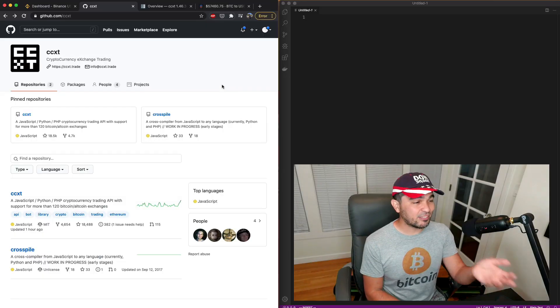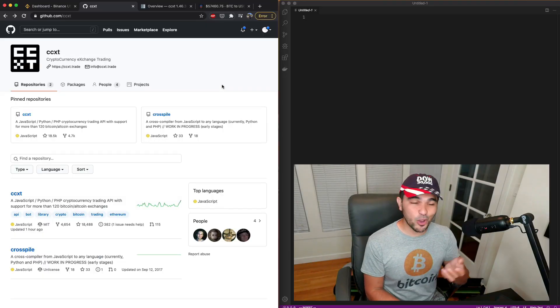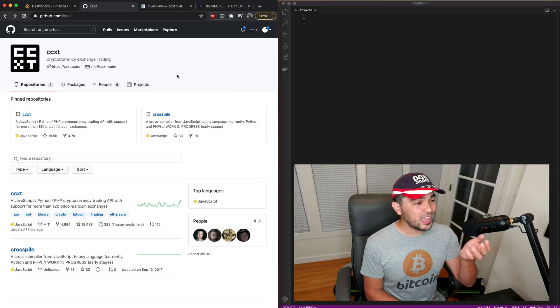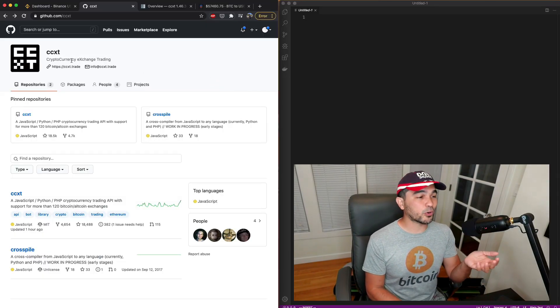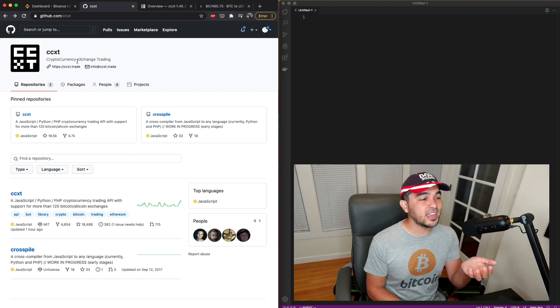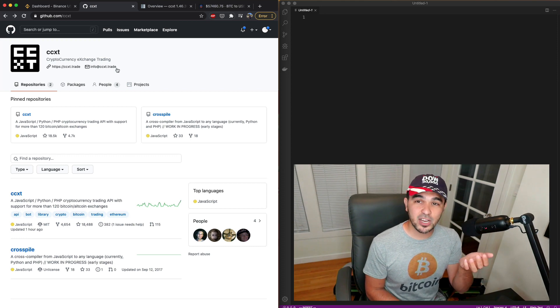Hey everyone, welcome back to another video. Today I'm going to be talking about CCXT. I have the GitHub page open here, and CCXT is short for Cryptocurrency Exchange Trading.